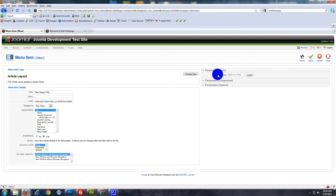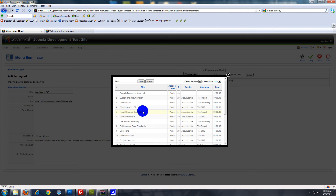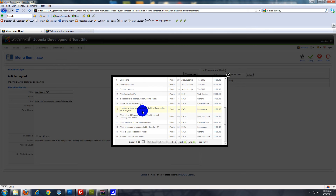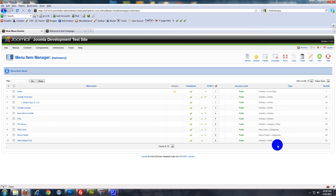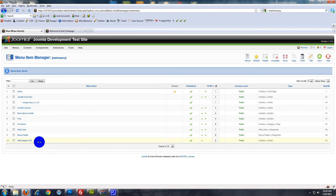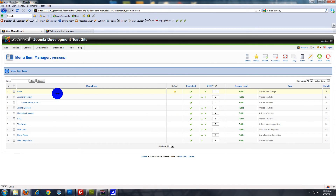Now over here on the right you want to choose the article, so click Select. You'll get a list of all the articles on the site. We're going to find ours, which is Web Design FAQs — just click that. It should be all set, so click Save. You'll see down at the bottom it says Web Design FAQ. You can also change its position under the Order field, but we'll just leave it last on the list.